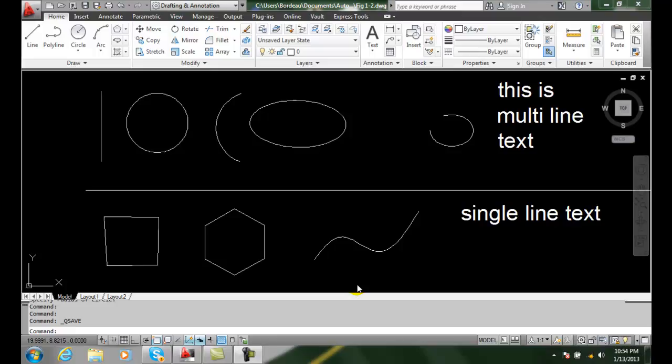GRIPS. We can use our crosshairs to select grips. When we select an object,